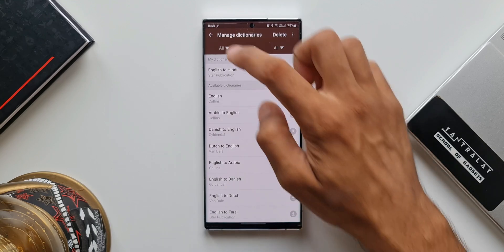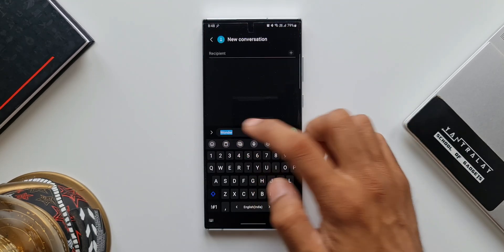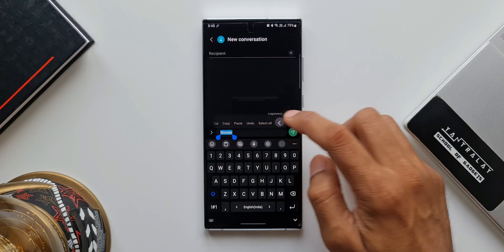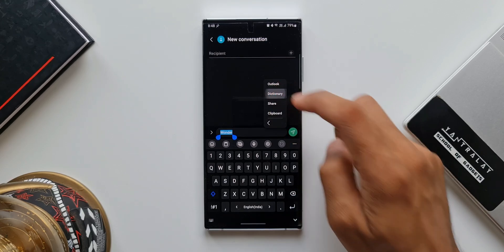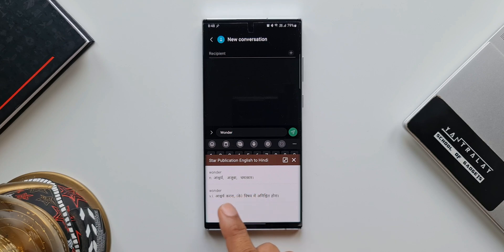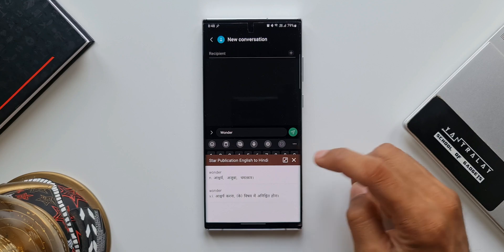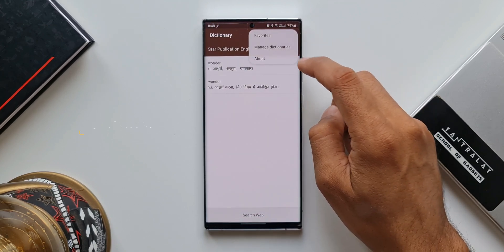Now that we've enabled this feature, let me show you how it works. I'll select the same word again, tap on the menu button, and tap on 'Dictionary.' As you can see, since I selected English to Hindi, I get the meaning of that particular word in Hindi. This is a third-party application that has been integrated into the system — there is a lot going on inside One UI.